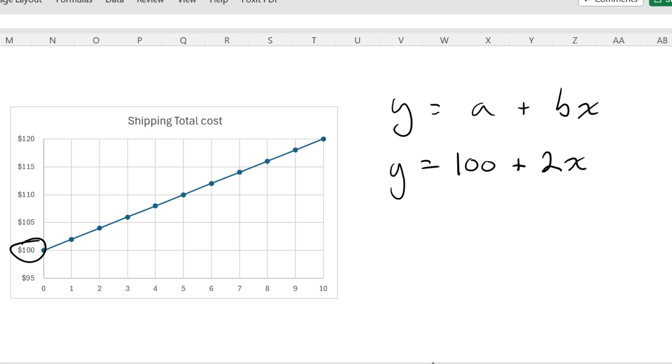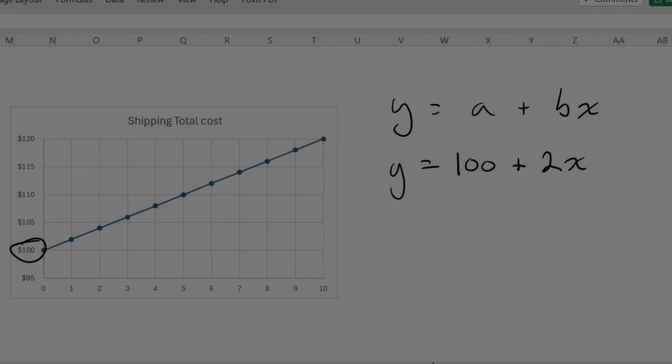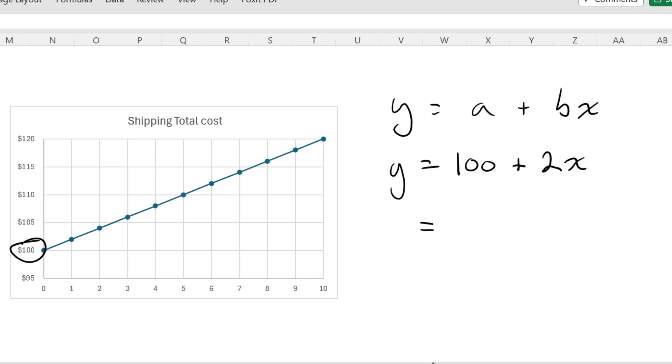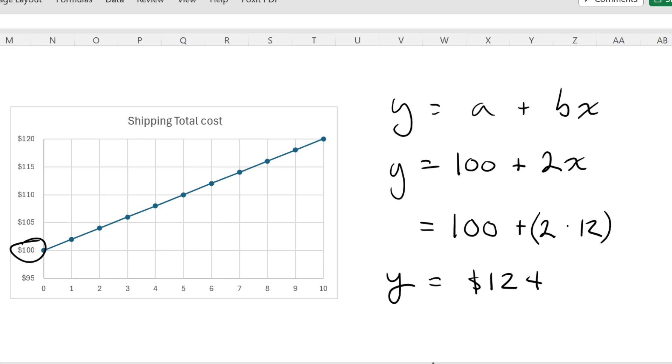Now imagine next month we're going to ship 12 units. Can we use this equation to get the total cost when we ship 12 units? That will be equal to $100 plus 2 times 12. So that will be equal to $124 when we do 12 units.